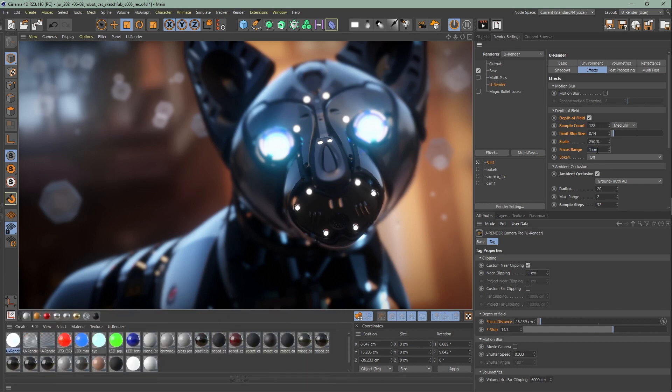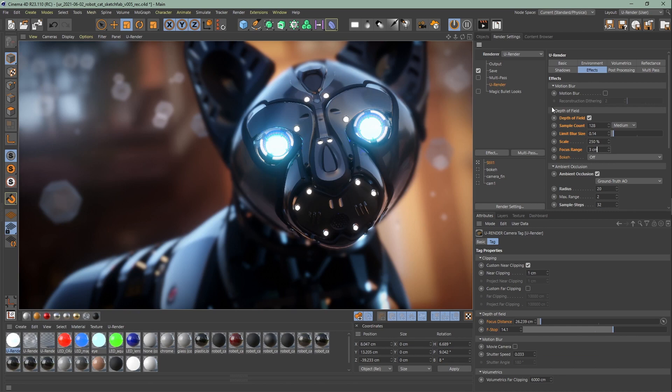With the focus range, you can determine the region in which everything looks sharp in the camera view.